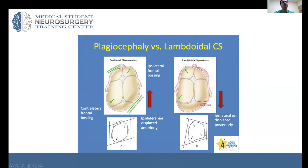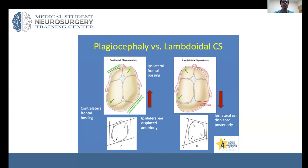Think of positional plagiocephaly like a mudslide — everything gets pushed forward on the side that is flat. The back of the head is pushed flat, the ear is forward compared to the other side, and the forehead is pushed forward. If however the back is flat and the ear is pushed back when you take a bird's-eye look down on the child, that is considered lambdoid synostosis, which is much more rare.